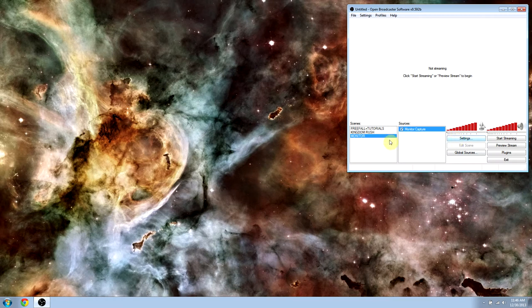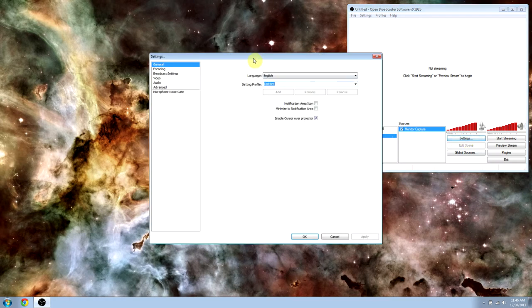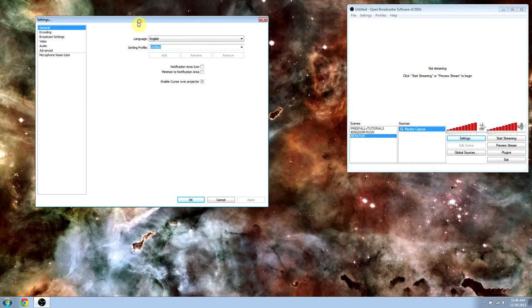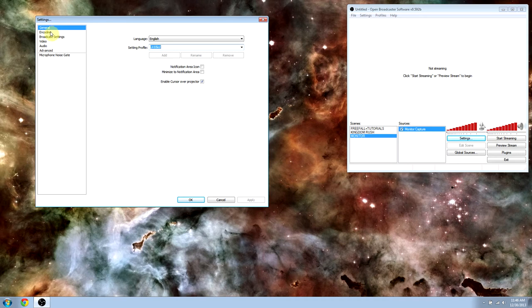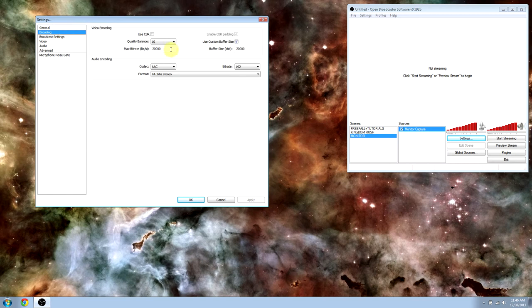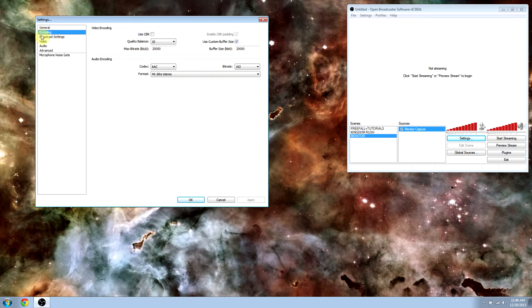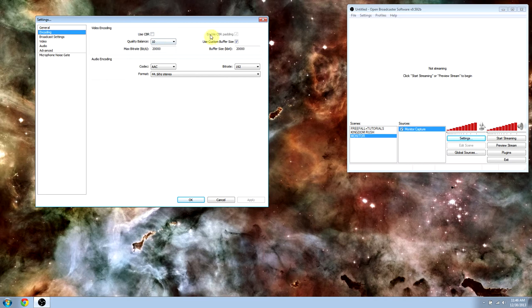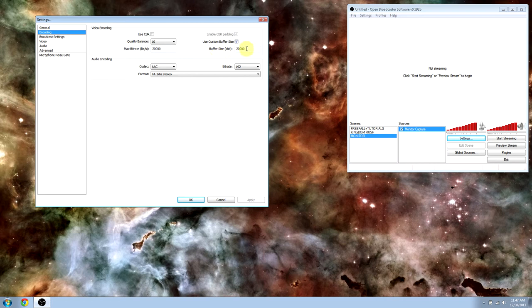For settings, we're going to do general, we'll leave that be. For encoding, we're going to want to unclick the use CBR and click the use custom buffer size and change our quality balance to 10 and our max bitrate to 20,000, our buffer size to 20,000.